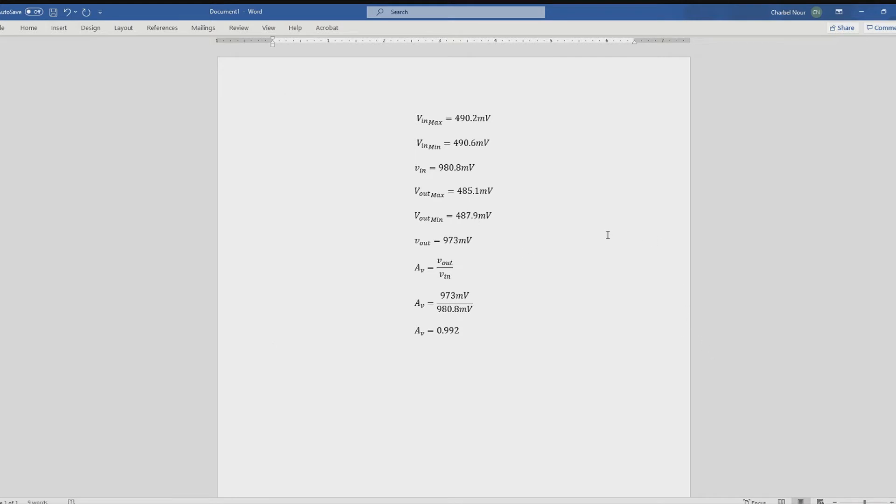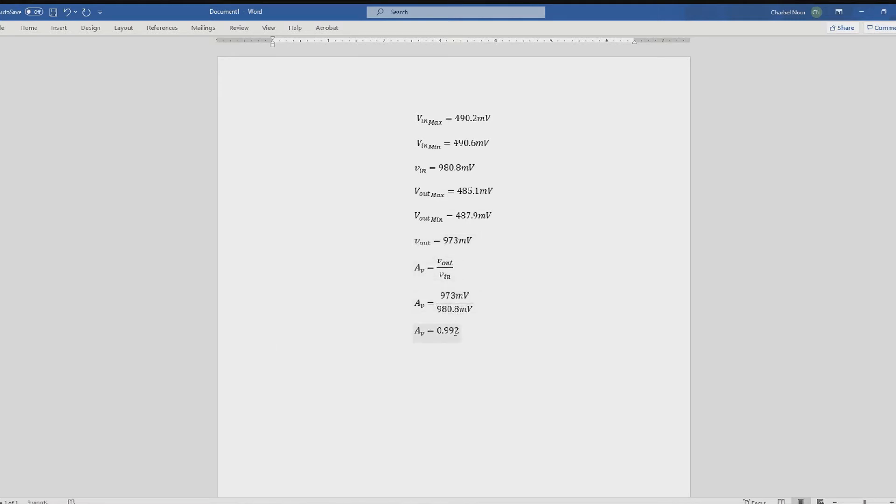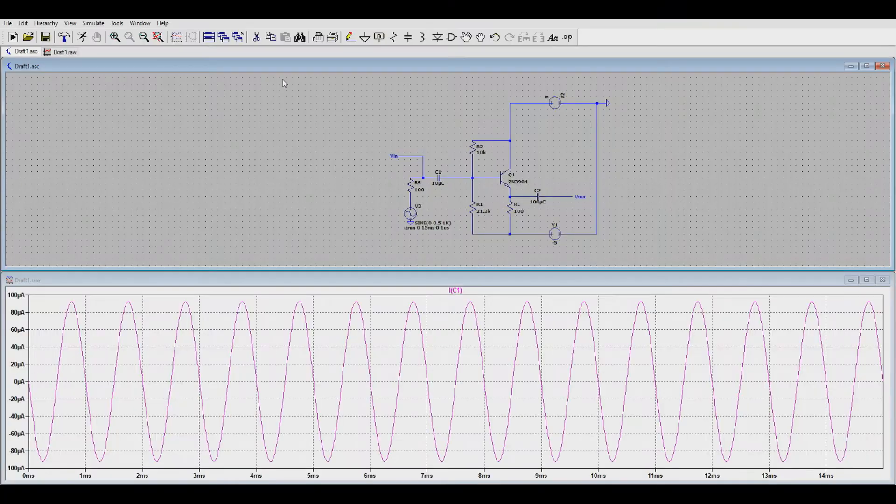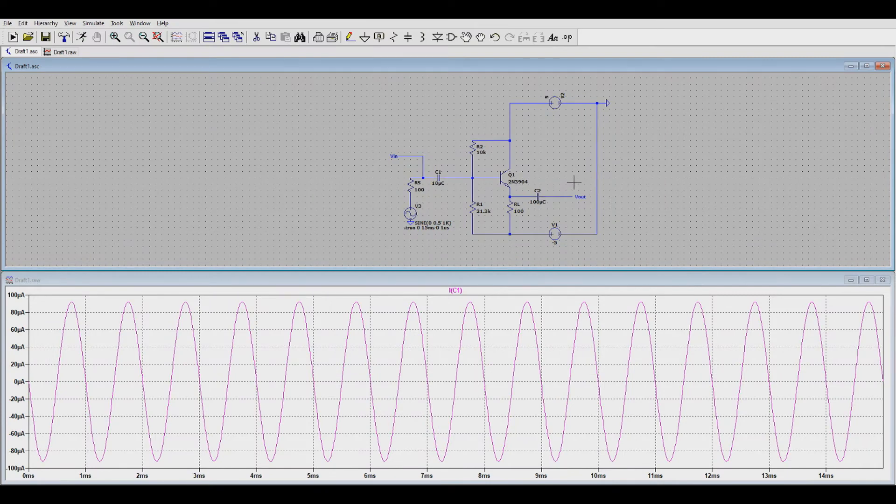So, using that method, I calculated the V in max, the V in min, and from that, the peak to peak gave me the V in, and same thing for V out. The gain would be V out over V in. We put our values we obtained over here, and we receive a gain that is 0.992, which is very close to 1, and very desirable.